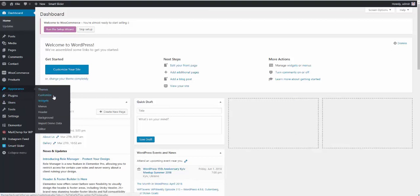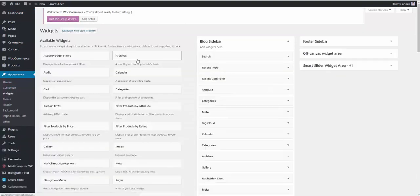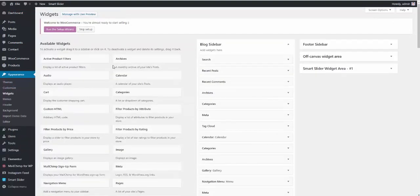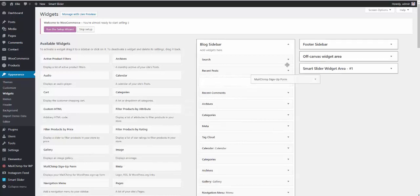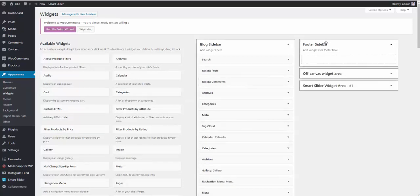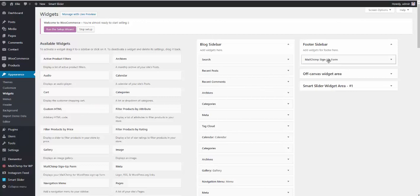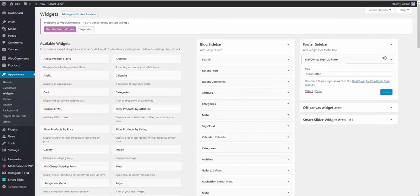Go to appearance, widgets. Find Mailchimp signup form widget. And drag it to the footer sidebar. Like this.